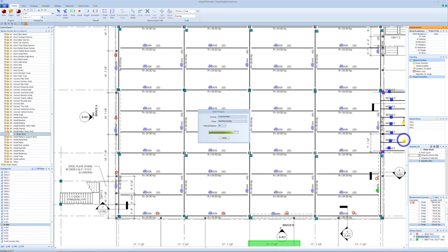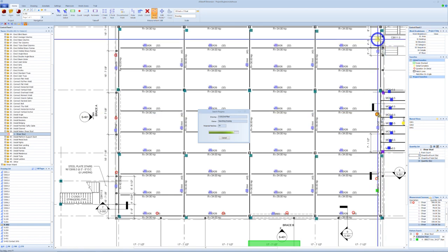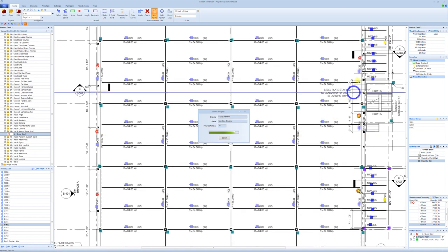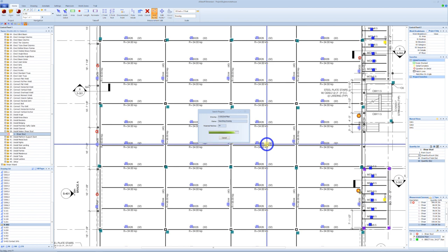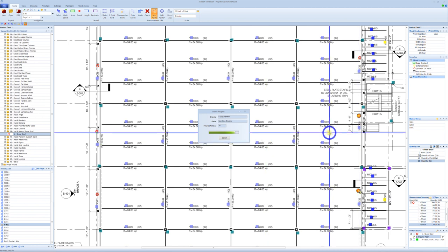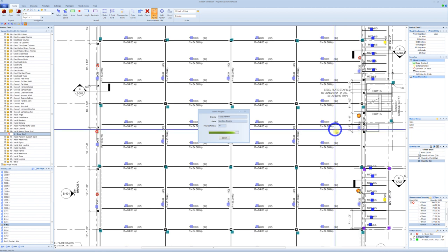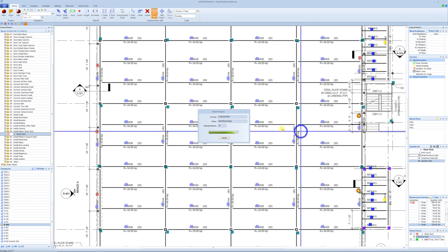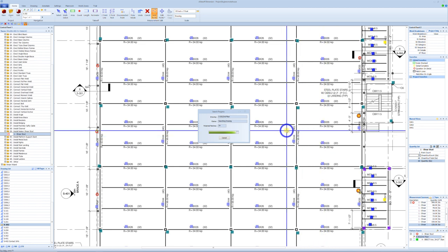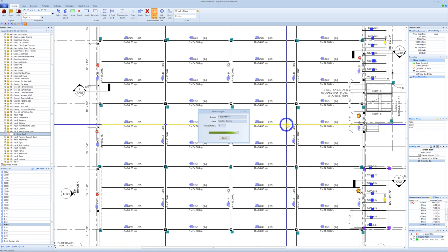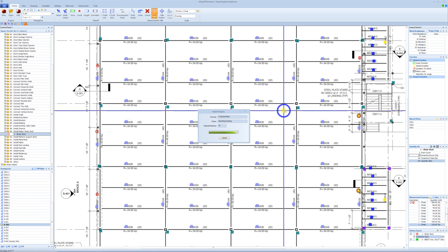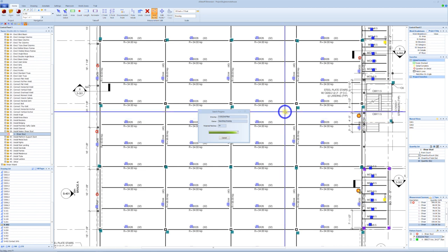As far as the search goes, PDFs are made in layers. Sometimes PDFs will have multiple layers — they drew something, stopped, and did something again. When there are multiple layers, eTakeoff has to go through every single layer looking both vertically and horizontally. If a PDF has seven layers, it goes through every layer and looks at it, so the search can take a little bit longer. If a PDF comes to you with multiple layers, we can't control that — it's just the way it was developed.